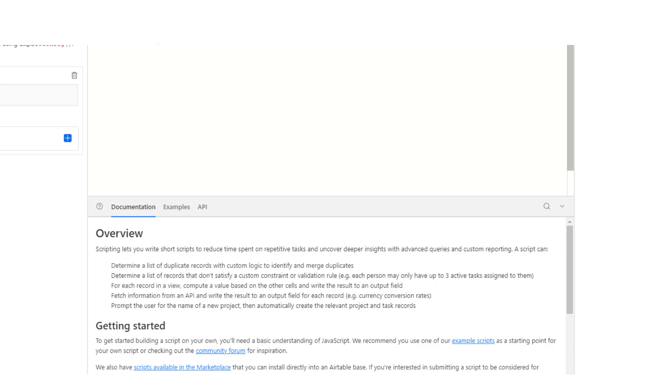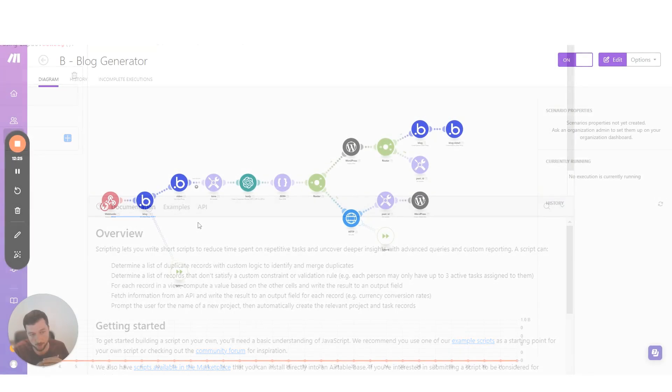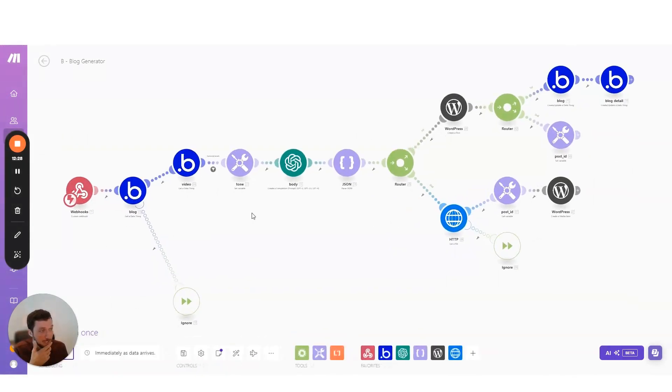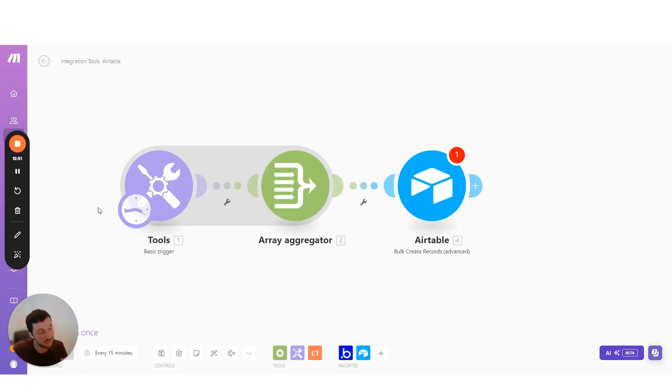You can do the same thing in Airtable by setting up an automation to then send a script with the webhook to make.com, and then look up data or trigger a scenario to run. You could also do the same thing in something like Gravity Forms or JotForm by adding in the webhook URL into the settings. Then you can trigger scenarios to run when a new entry is submitted.